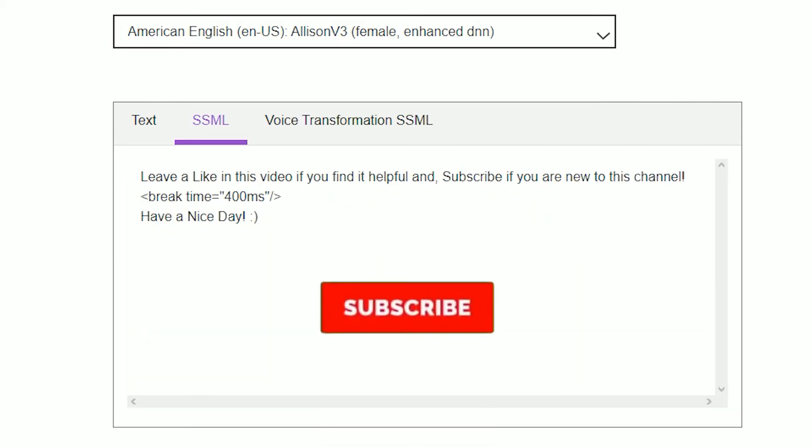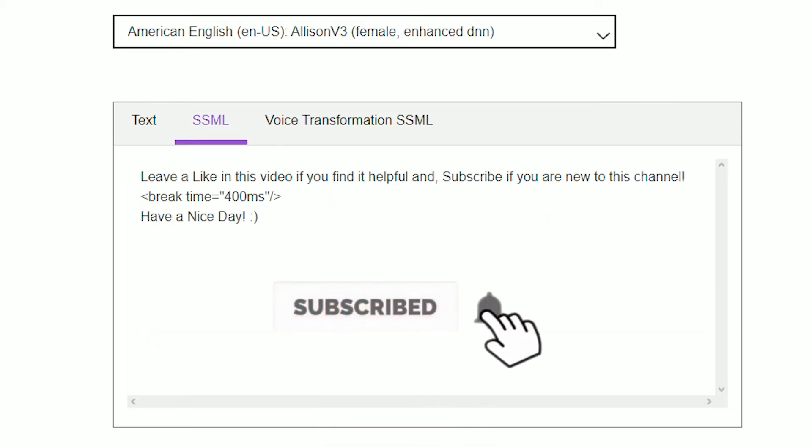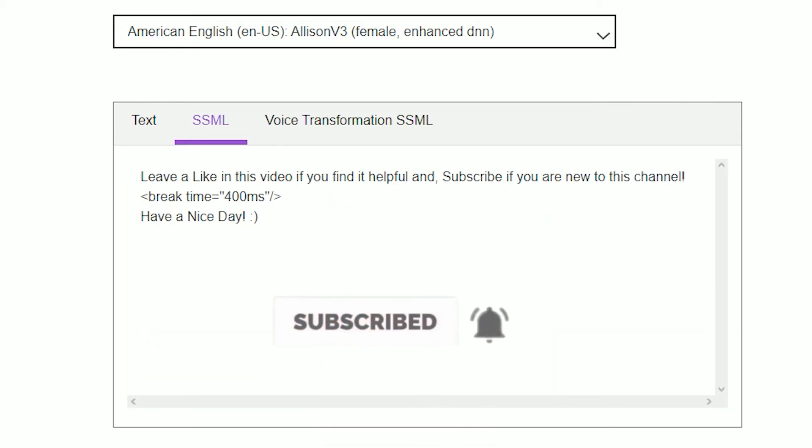Leave a like on this video if you find it helpful, and subscribe if you are new to this channel. Have a nice day.